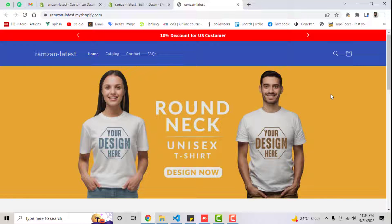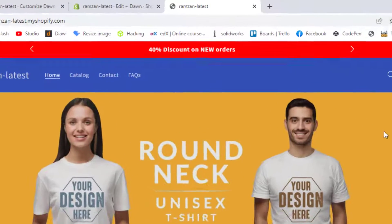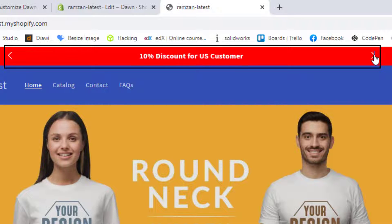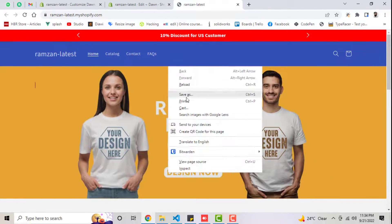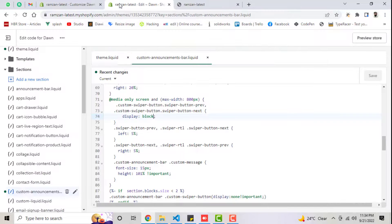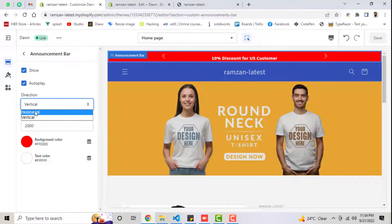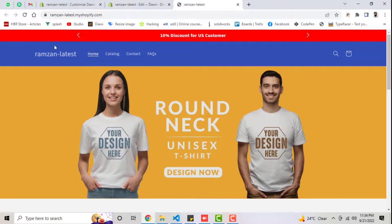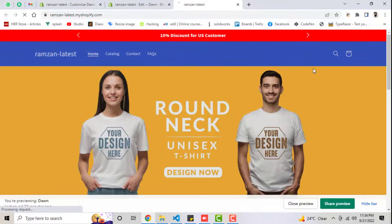Hello everyone. In this video I'm going to show you how you can create a custom announcement bar that is sliding. You can see on my screen that I have this Shopify store and on the top I have a custom announcement bar sliding from bottom to top — down to up. We can also convert the direction from up to down, click on arrows to move it, and slide from left to right as well.